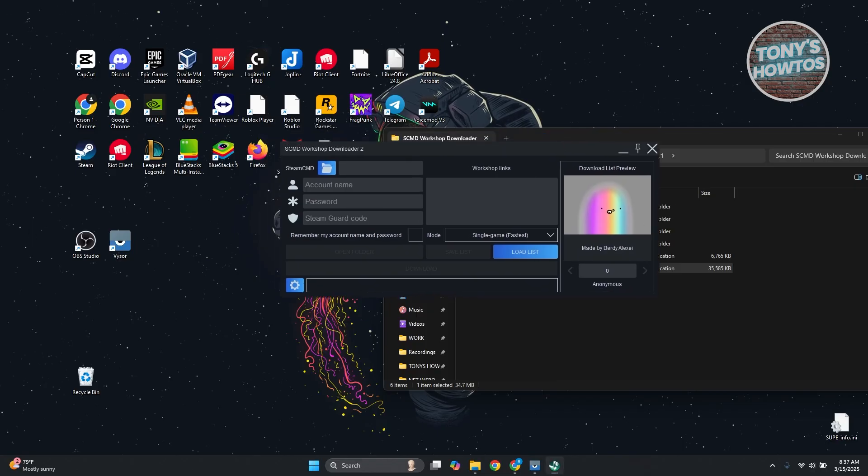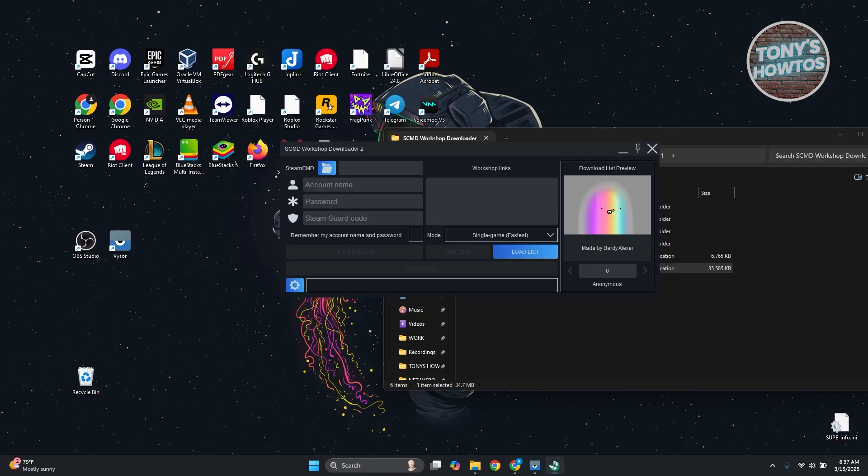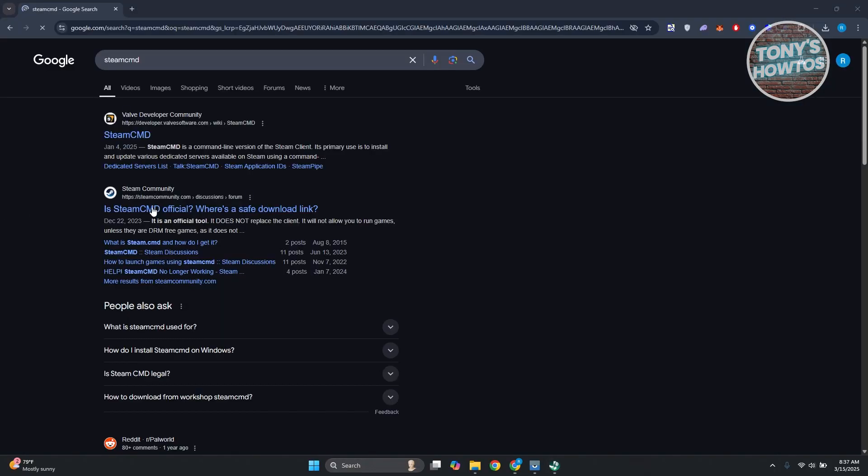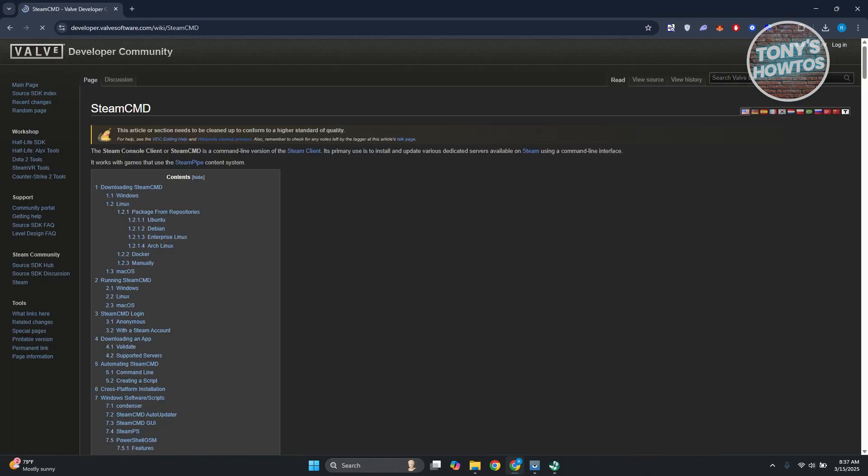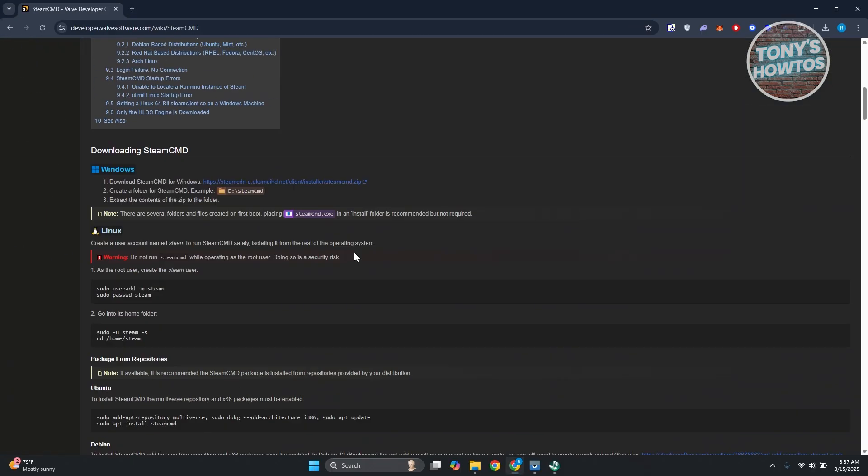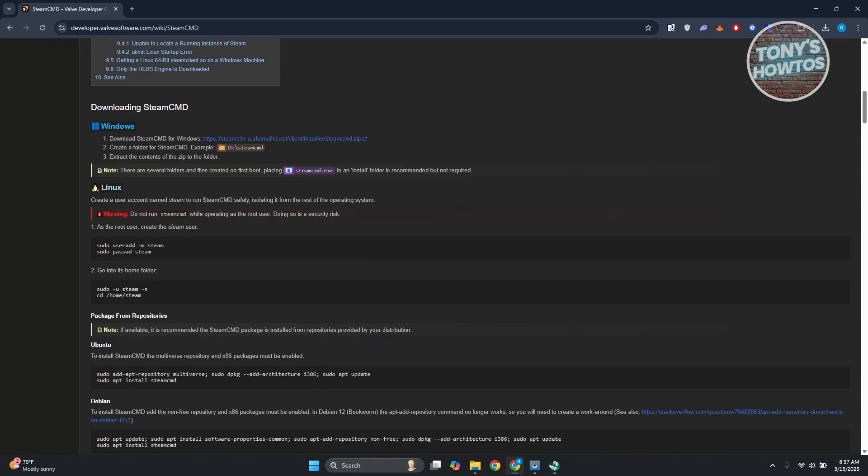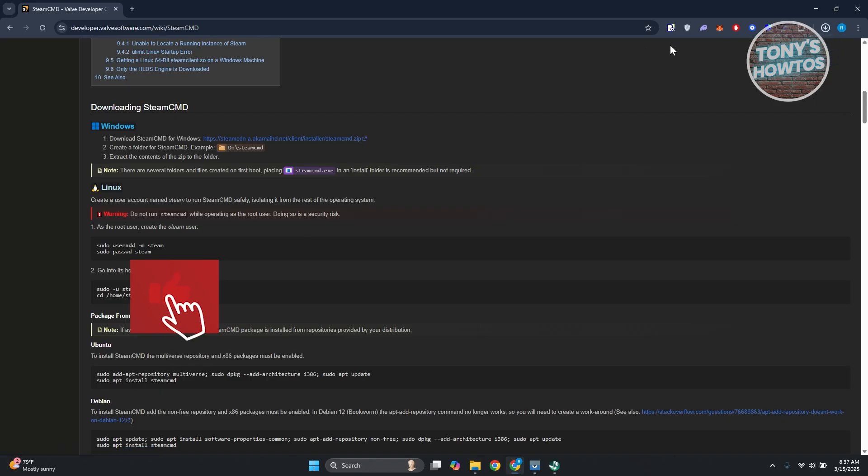What we need to do next is download another specific number of files. You want to look for Steam CMD here. Open up the link that you see and scroll down a bit until you see download Steam CMD for Windows. Go and click on it.